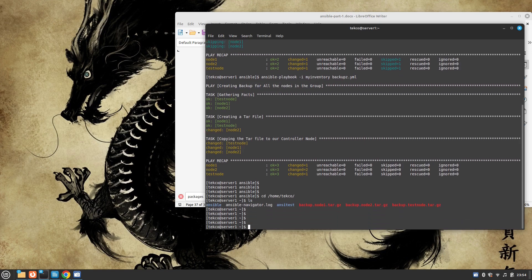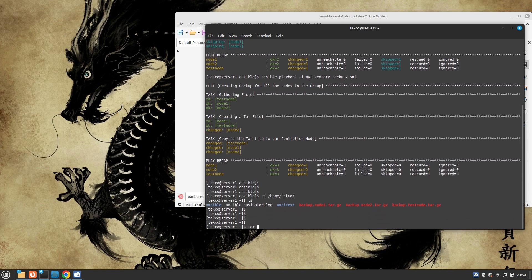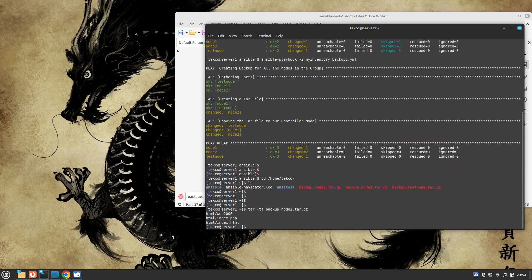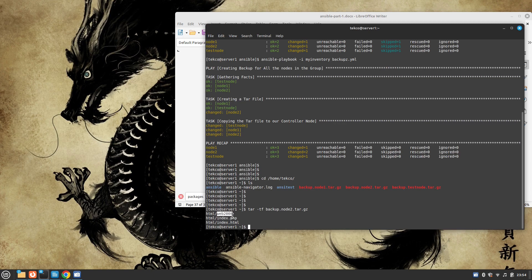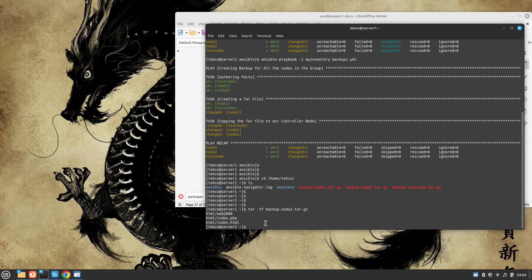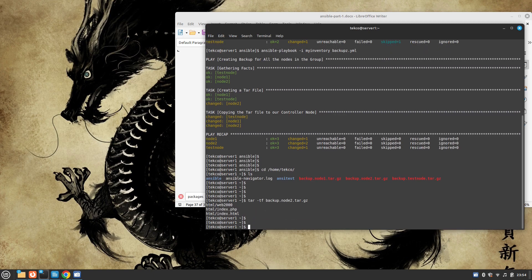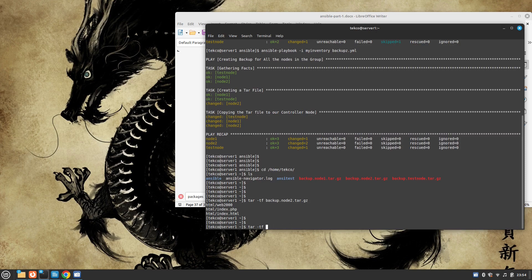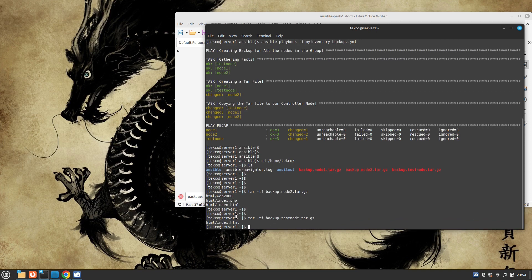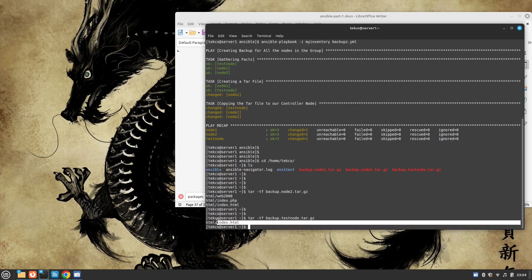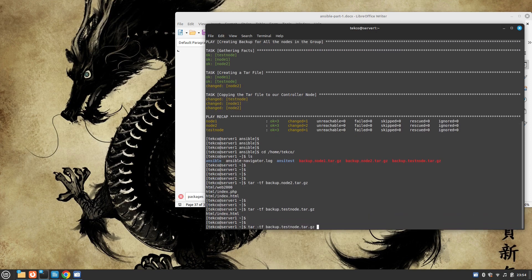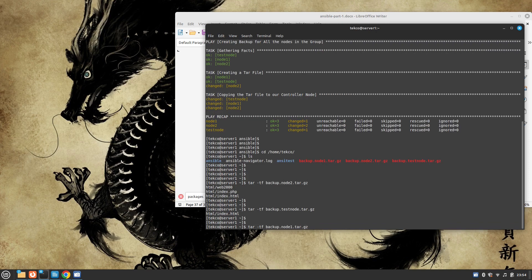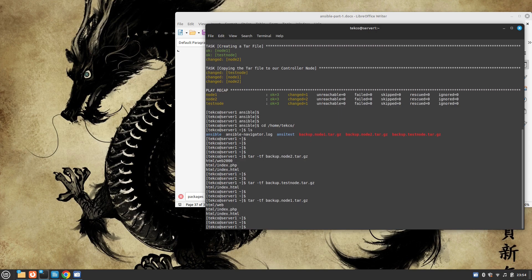To check what we have in this backup, it's going to be tar -tf command. Let's check backup of node one. Perfect. We have this HTML directory and it has web2000, index.php, index.html. Let's check what we have for our test node. We can see it has only index.html. And let's check for node one as well. So node one has backup, index.php, HTML. Perfect, guys.